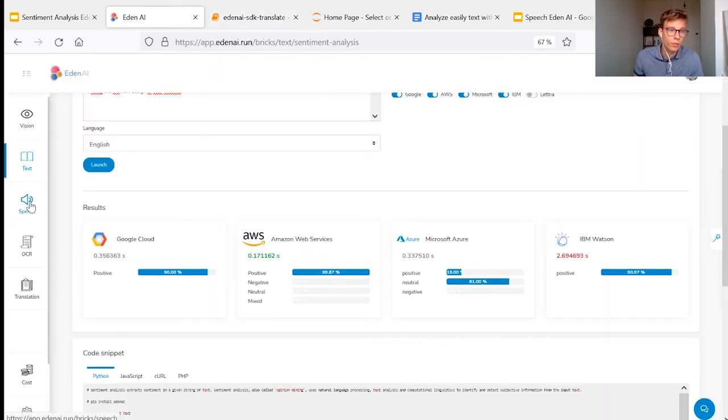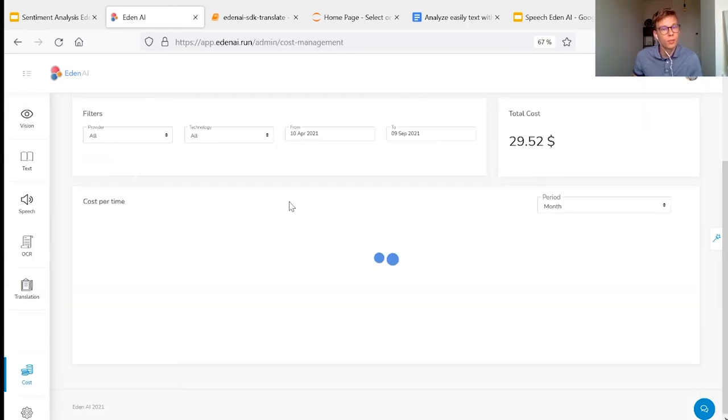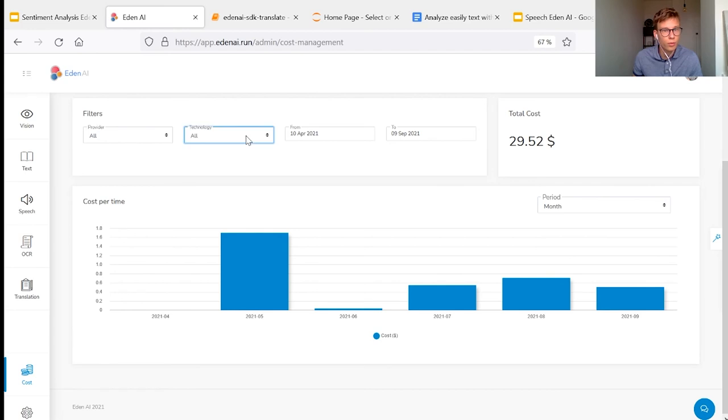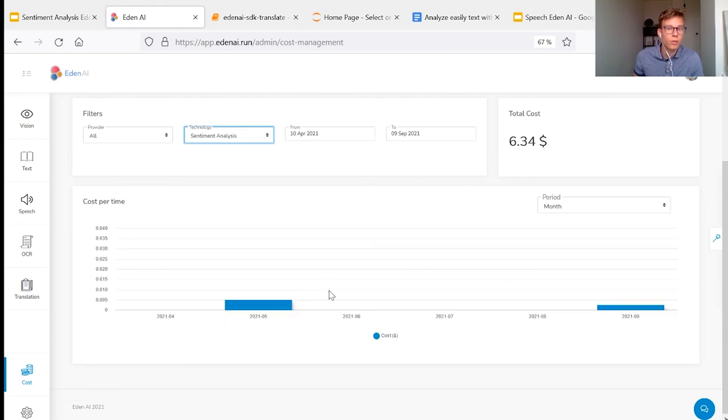Finally, with the EdenAI platform, you can monitor the costs associated to each sentiment analysis engine that you use by selecting here sentiment analysis. You can then see your consumption for each provider.